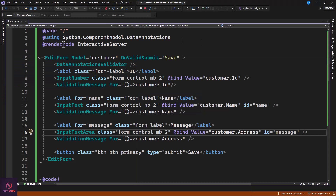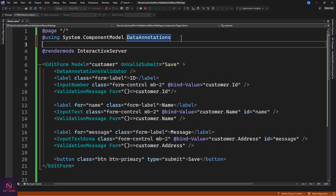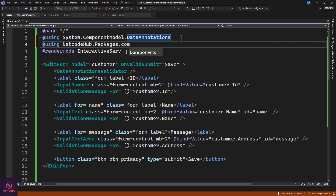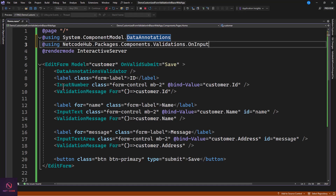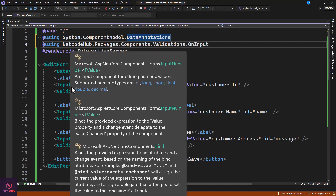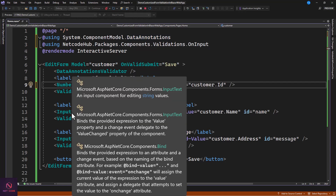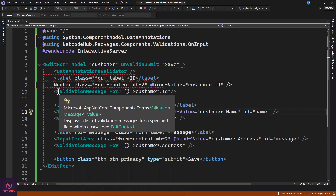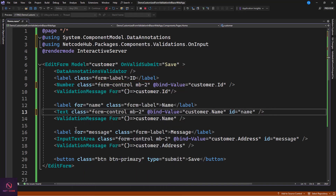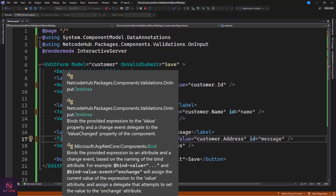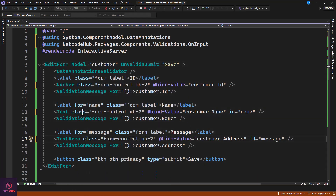That's the default, but what we need is my custom component. After inserting the package, we have to include the namespace: NetcodeHub.Packages.Component.Validations. I've added an OnInput event to these components. So in the form, instead of InputNumber we use just Number, instead of InputText we use just Text, and instead of InputTextArea we use just TestArea. It's simpler and easier to remember than the default ones.